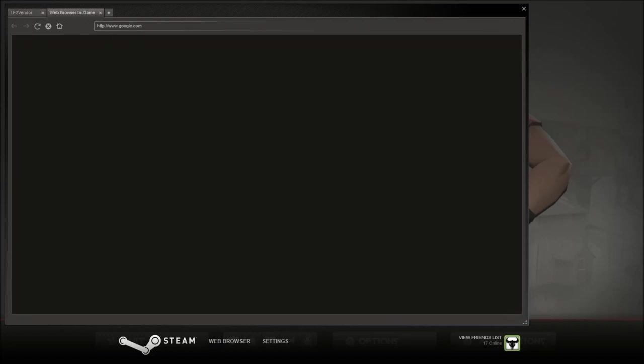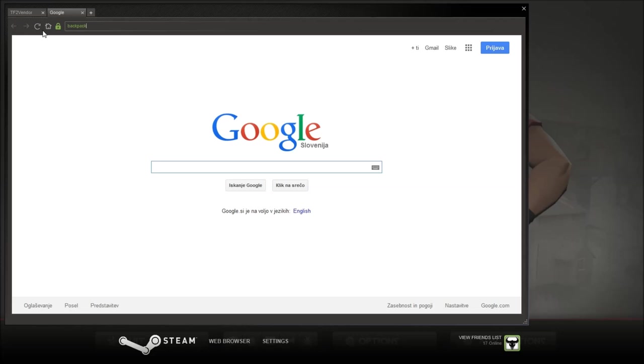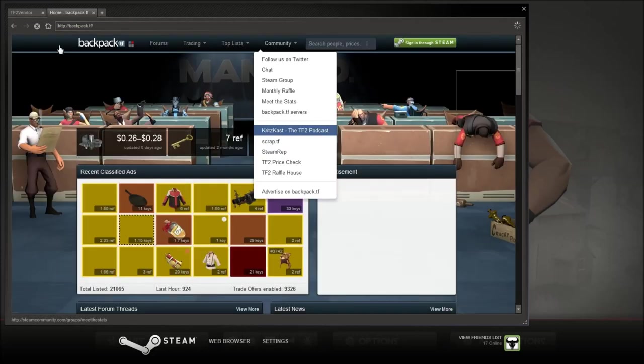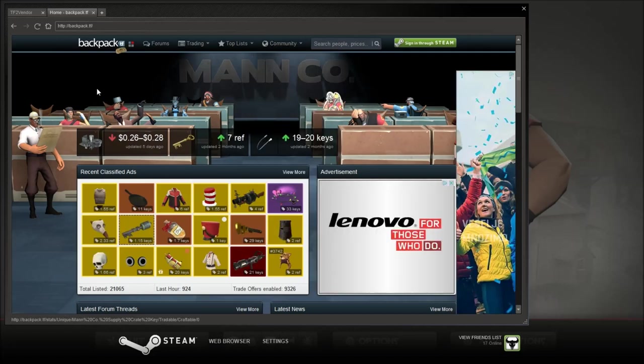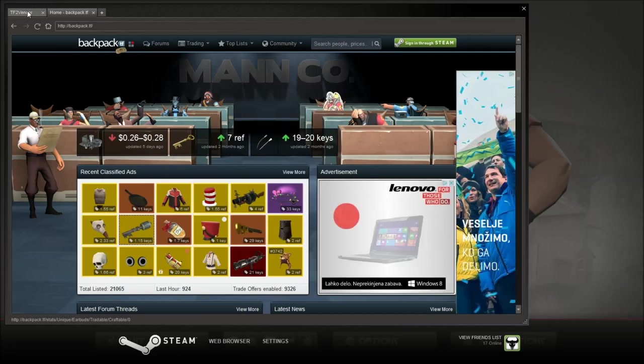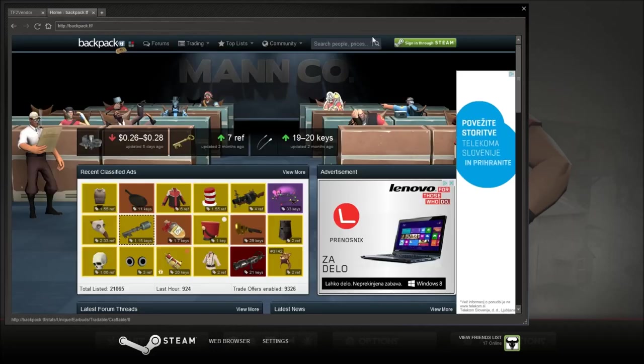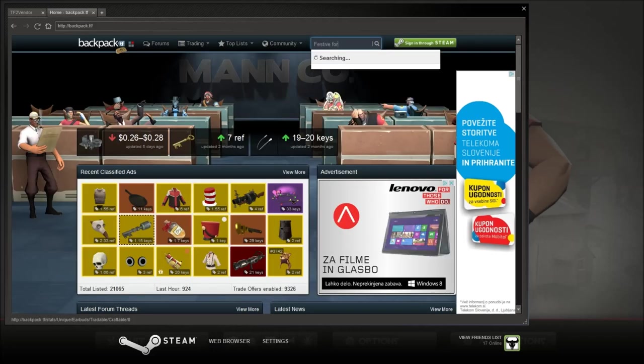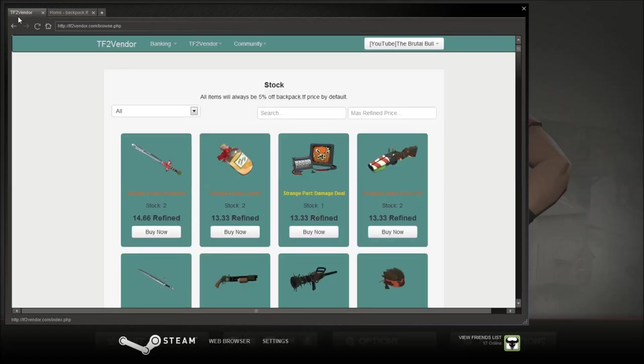And let's, in the meantime let's go to a different website called backpack.tf. Which gives you a basic idea of how much things are costing right now. Pretty much a spreadsheet. You can see all the current prices as well. Let's see, it was the festive, festive force. So the strange one is worth two keys.